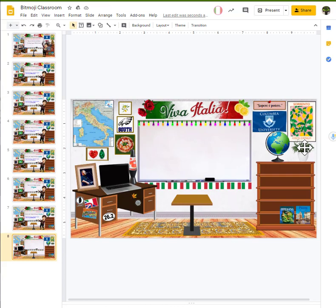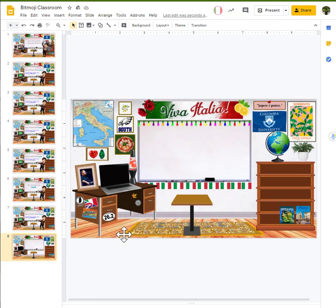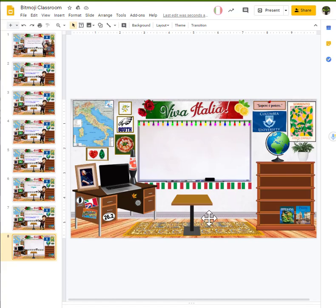If there are going to be certain things that you know that are going to change, what I recommend doing is you can make this part of the master. But don't make your background part of the master. For example, in the master slide, we had to insert a background that had this floor and this wall. The better thing for you to do.